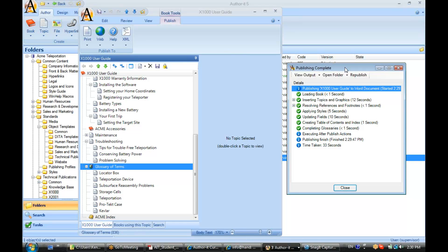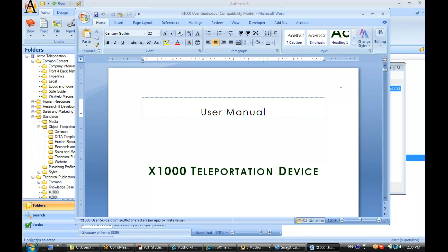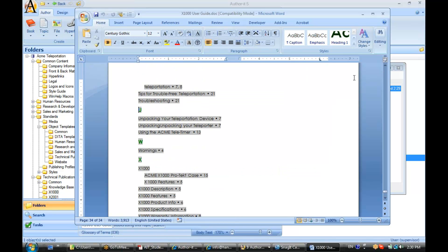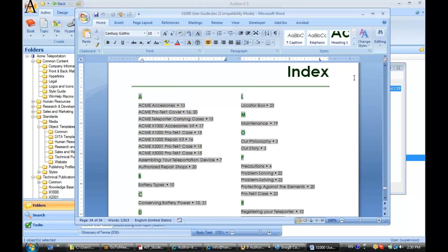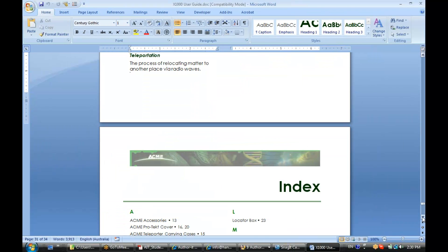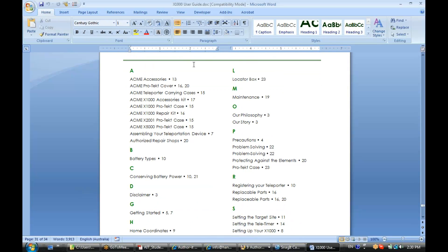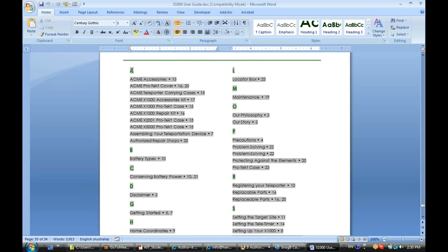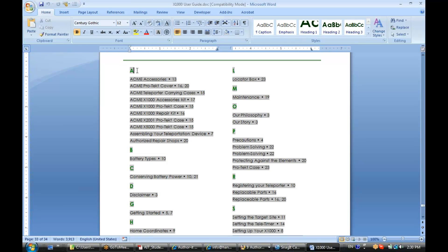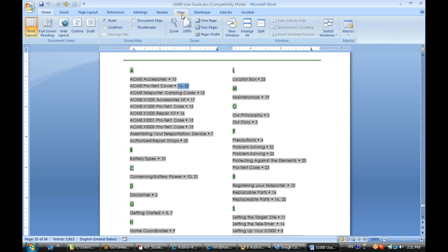Let's take a look at our index section. The index is applying those alphabetic headings, which are nothing more than a style you can modify yourself. Notice that when you have an index entry associated with multiple topic objects, they're separated by a comma.